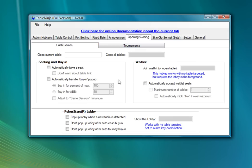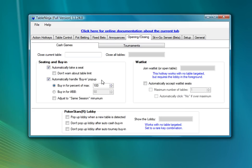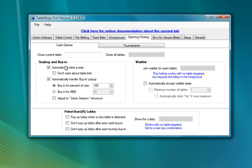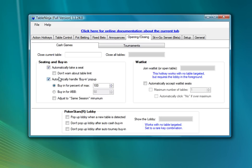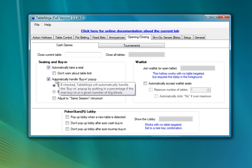The next features I want to go over are the automatic seating and automatic buy-in. These are some of the very best features in TableNinja for cash game players. And I'm just going to check this automatically take a seat box and this automatically handle buy-in pop-up box. And what this will do is anytime I open a table, TableNinja will automatically seat me at that table and buy me in for the specified amount. I full stack so I've chosen to have TableNinja buy me in for 100% of the maximum. And these are some of the best features we have for cash game players. It makes opening a lot of tables really quick and easy. You just double click on a table in the lobby and you're seated, bought in, and ready to go.